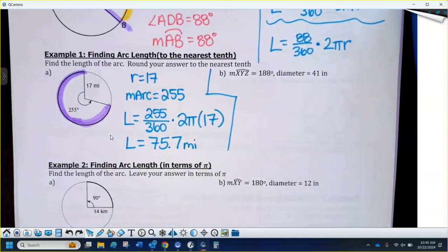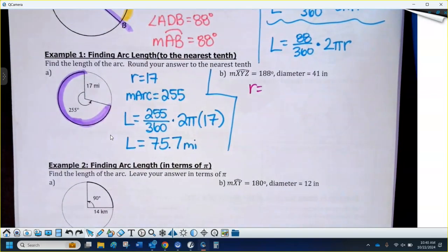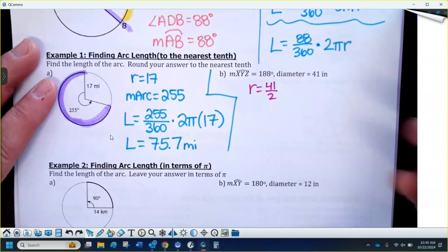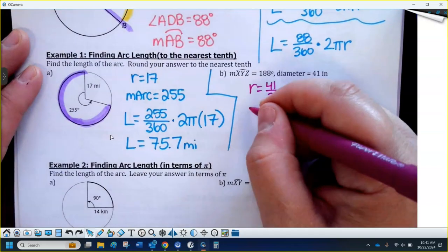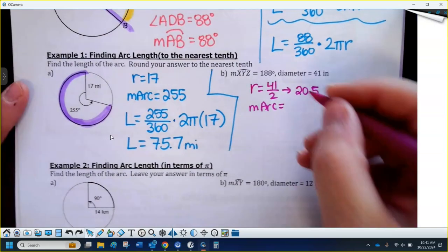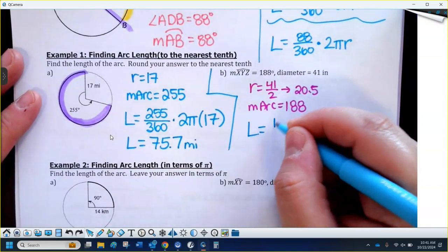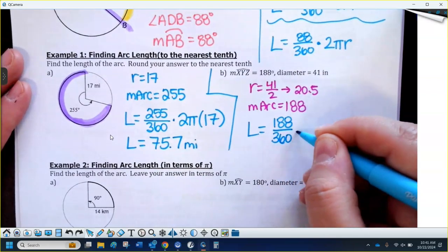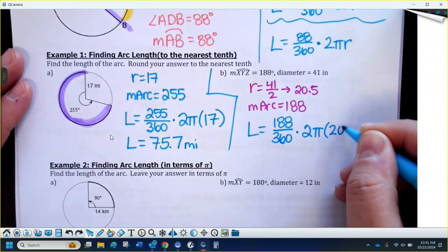The next question doesn't give you a picture and doesn't give you the radius directly. You need two things for arc length: the radius, and if they tell me the diameter is 41, I divide by 2 to get the radius. So 41 divided by 2 is 20.5 — that's my radius. The measure of the arc is given; this one is a major arc because it has three letters and it's 188 degrees, which is bigger than 180. We plug that into the formula: 188 over 360 times 2π times the radius — that's why we had to cut the diameter in half — so 2π times 20.5.